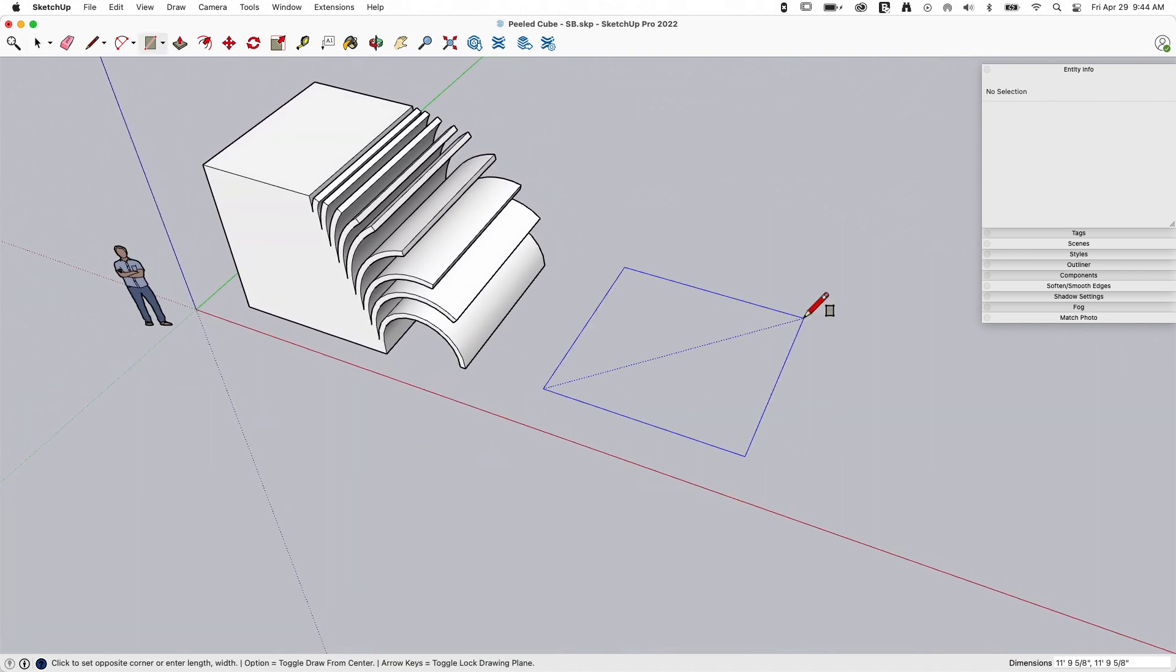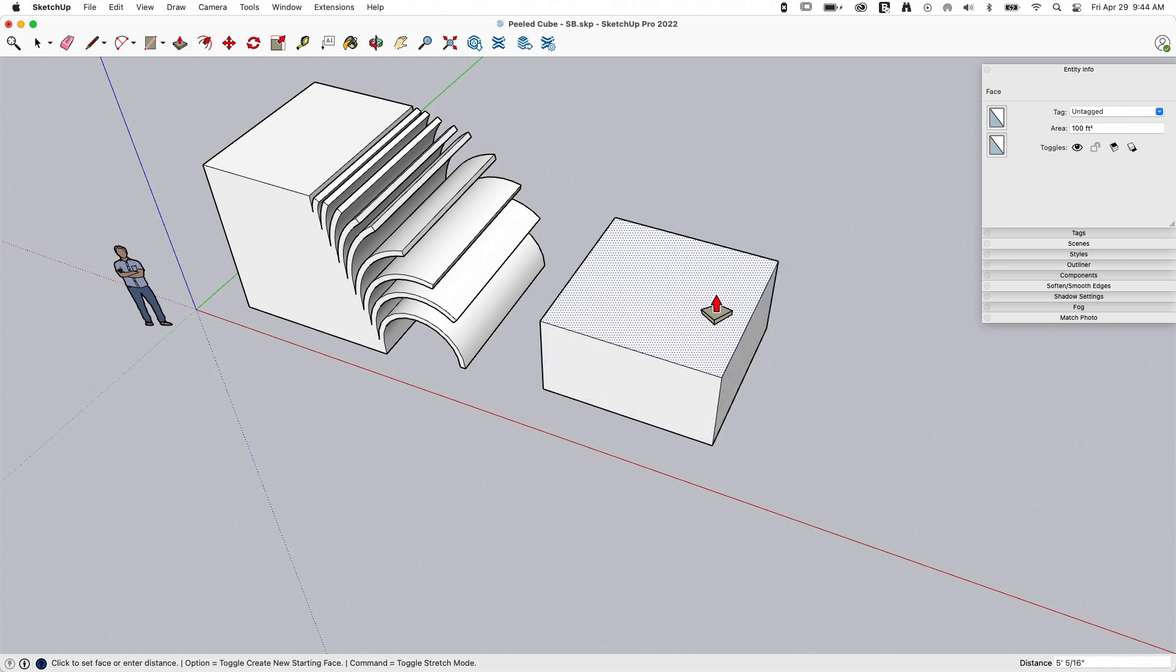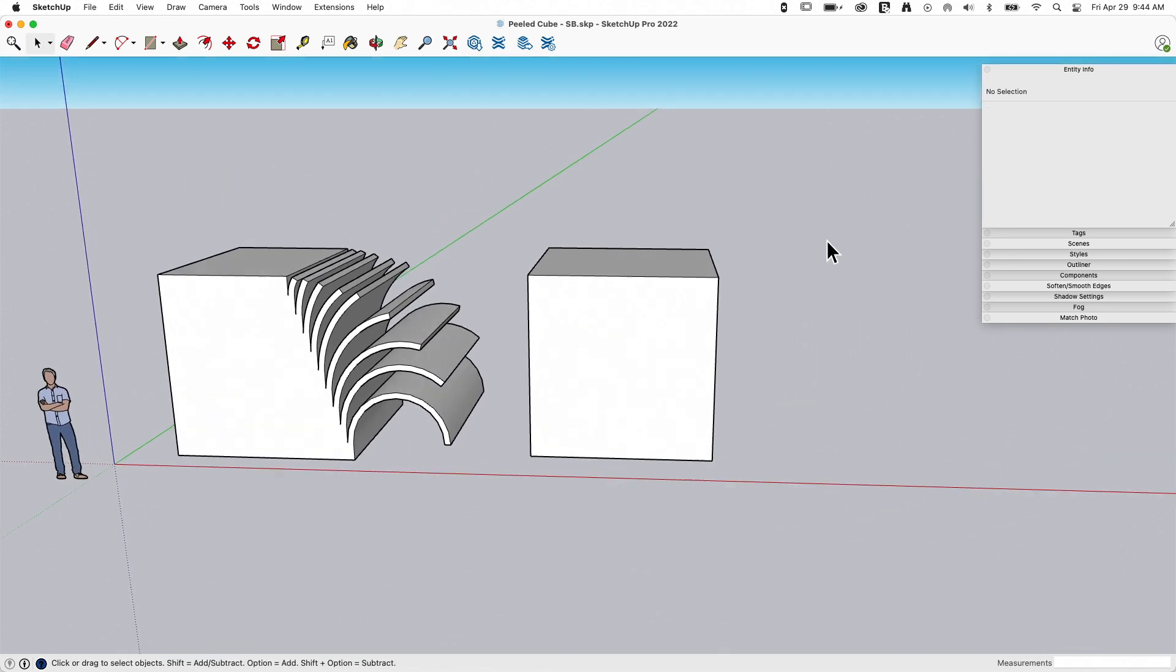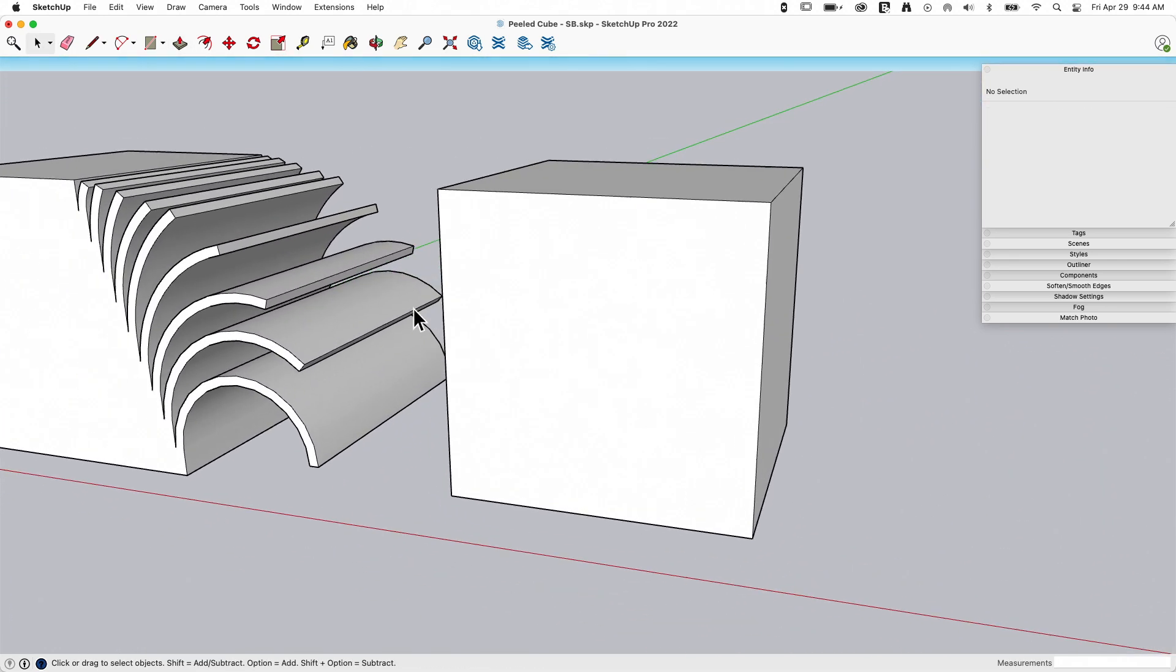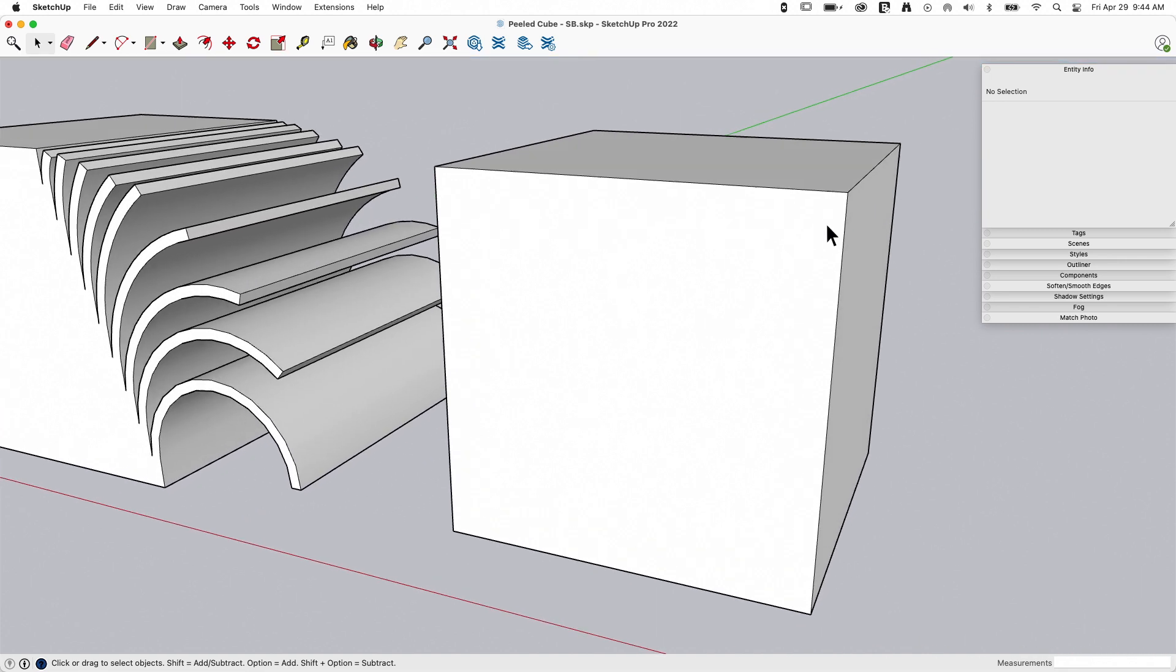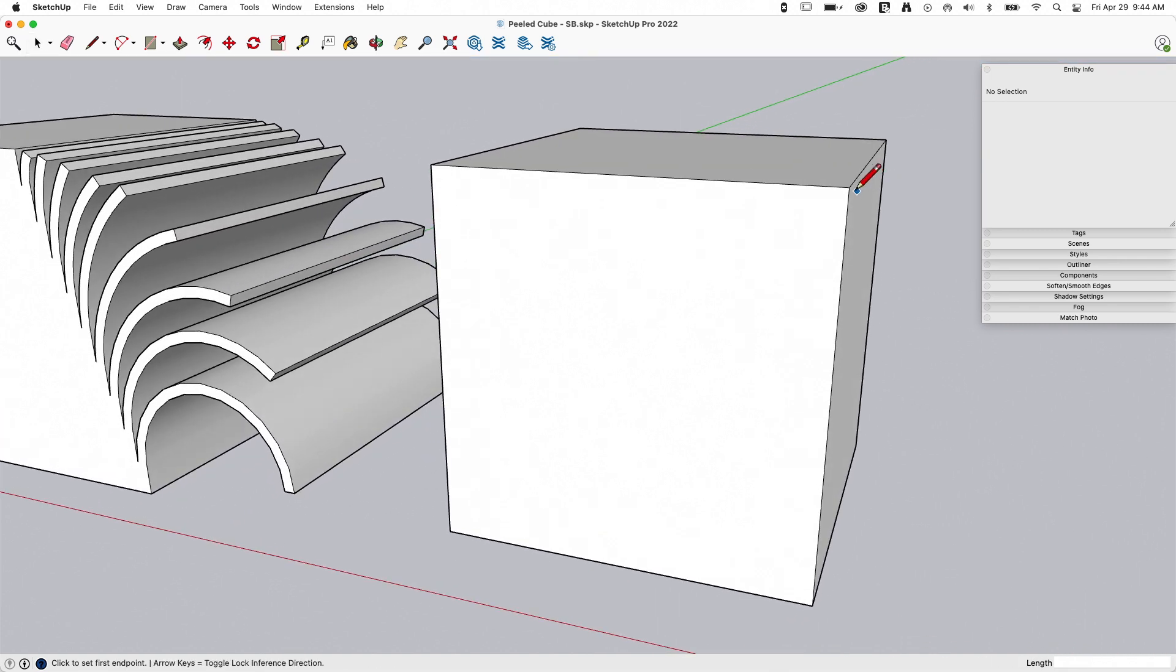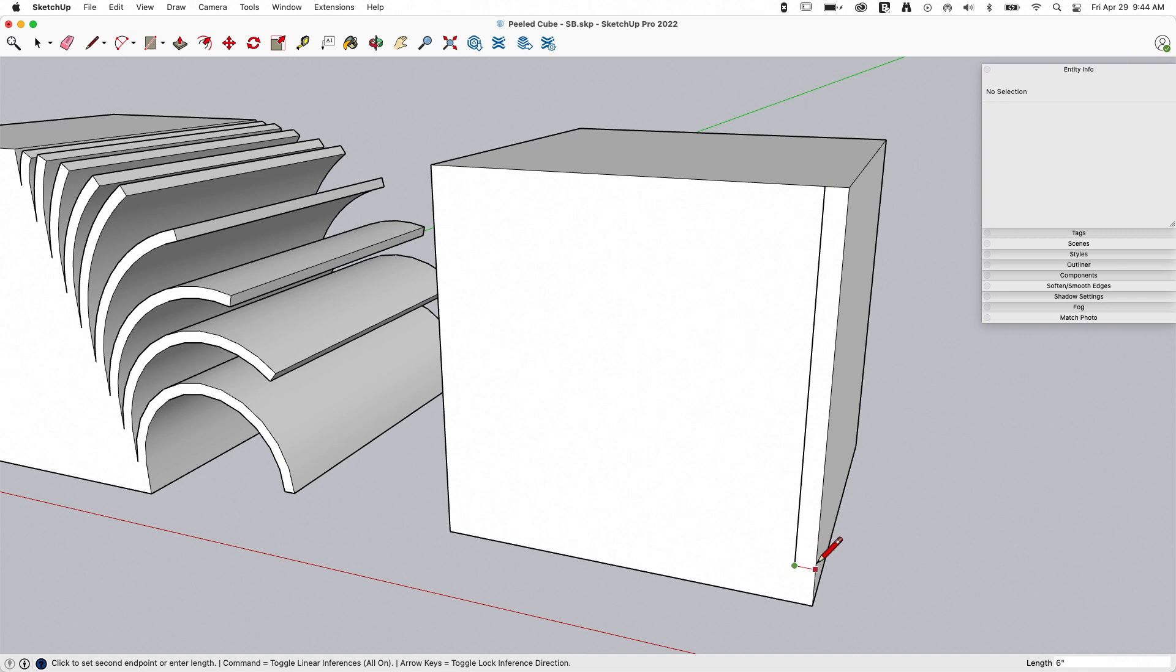We're going to start with a rectangle. I'm going to do the same dimensions here. I'm going to say 10 foot by 10 foot, and then I'm going to use push-pull to pull it up another 10 foot. This is the cube I started with. Now, what I'm going to do is I'm going to go into this cube and take the cuts all the way out of it. So I'm going to come here. I'm going to go a little bigger than I did last time. I'm going to go six inches.